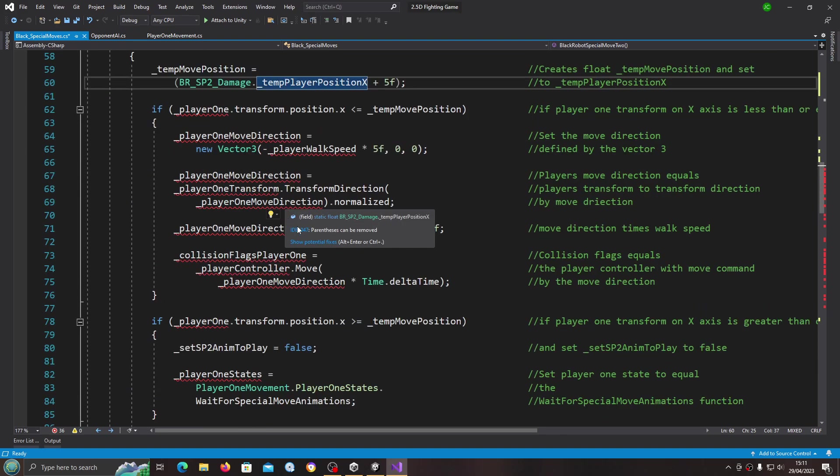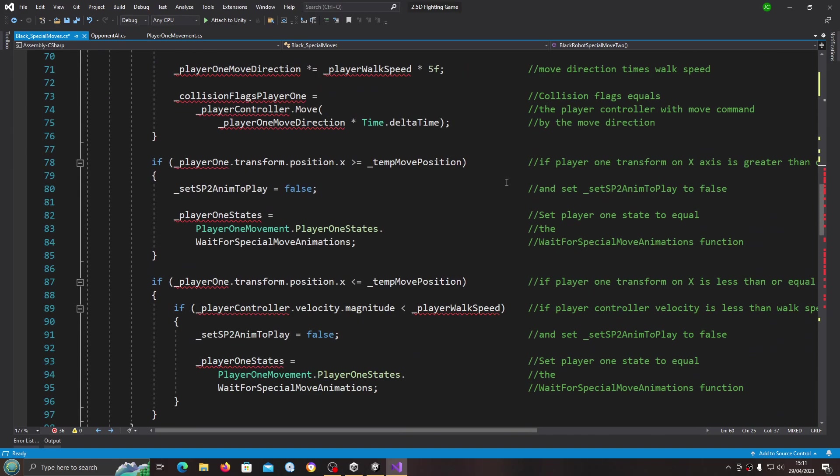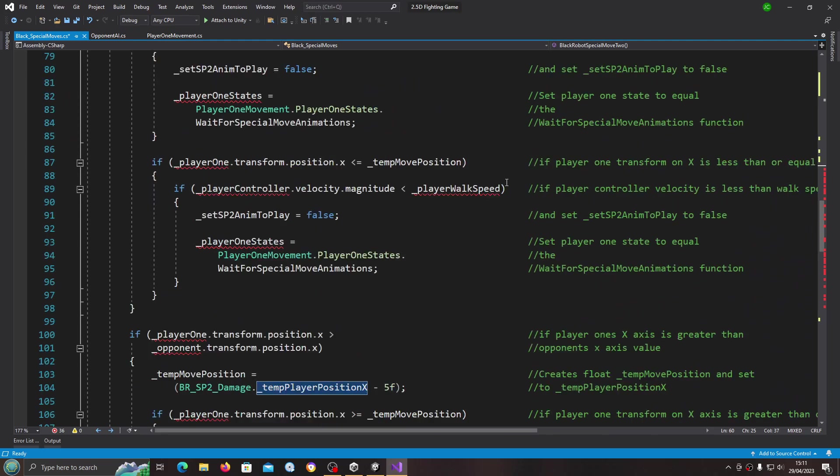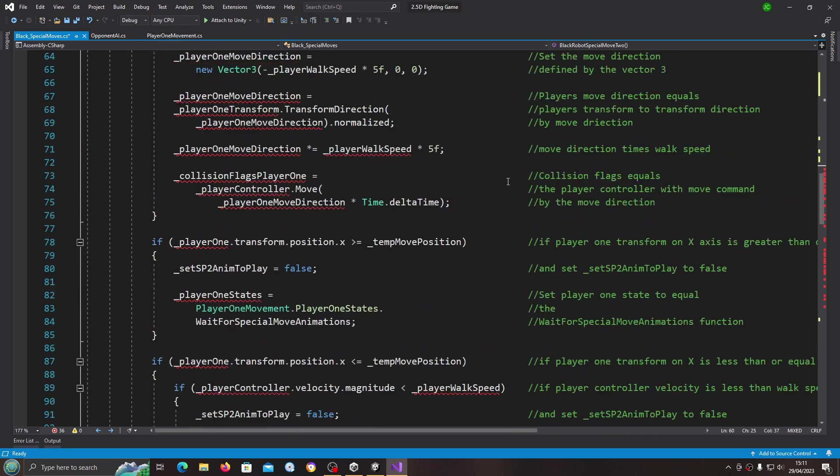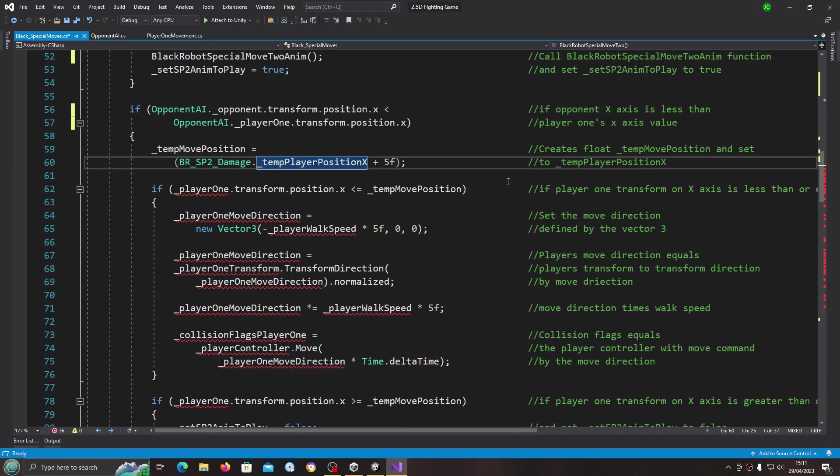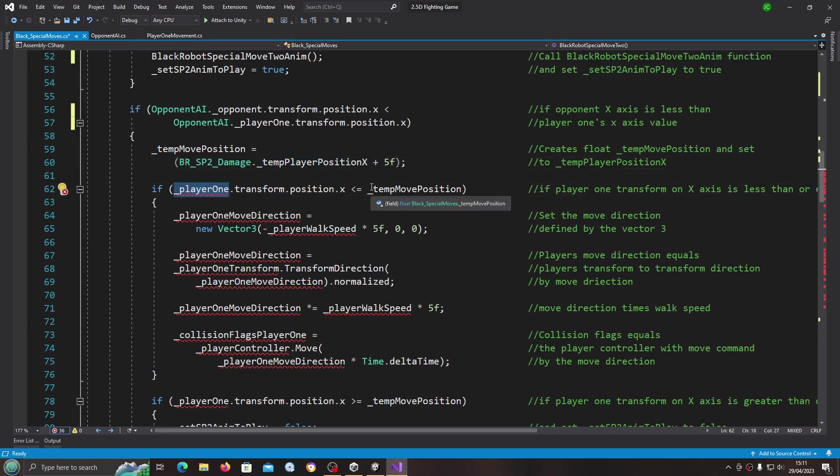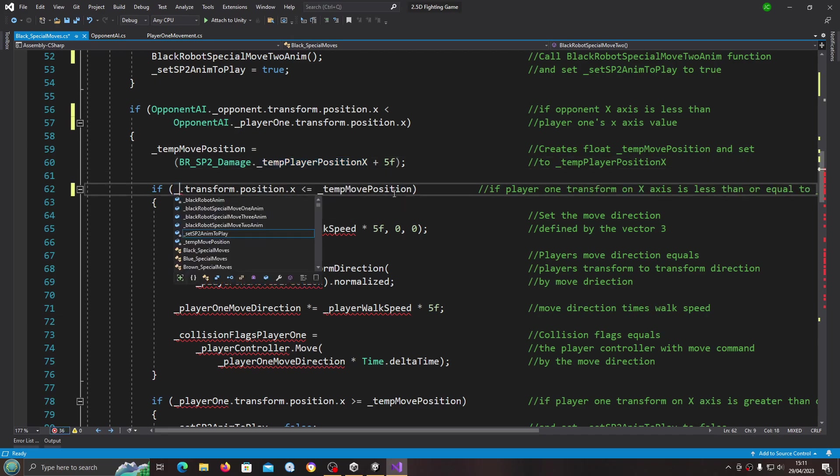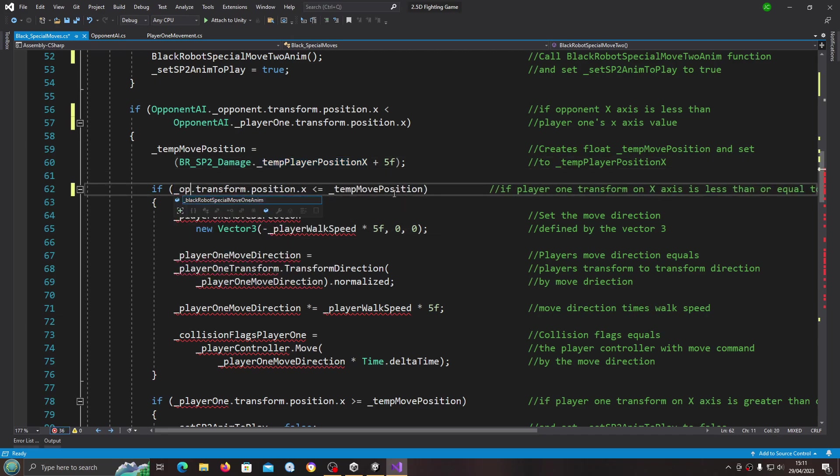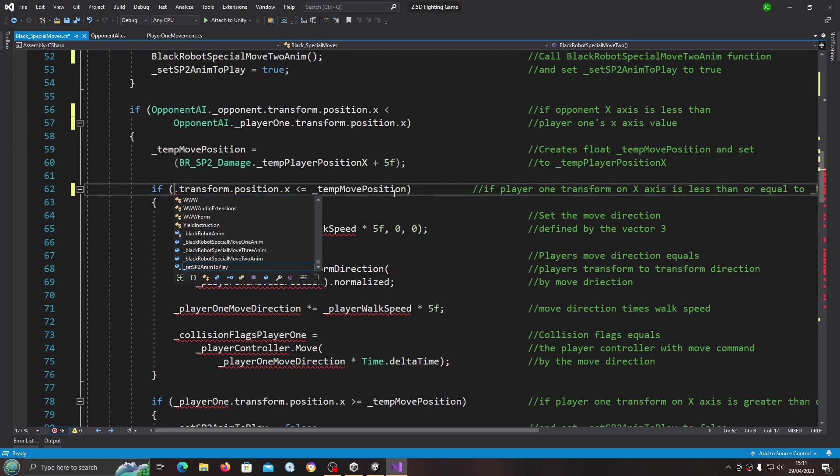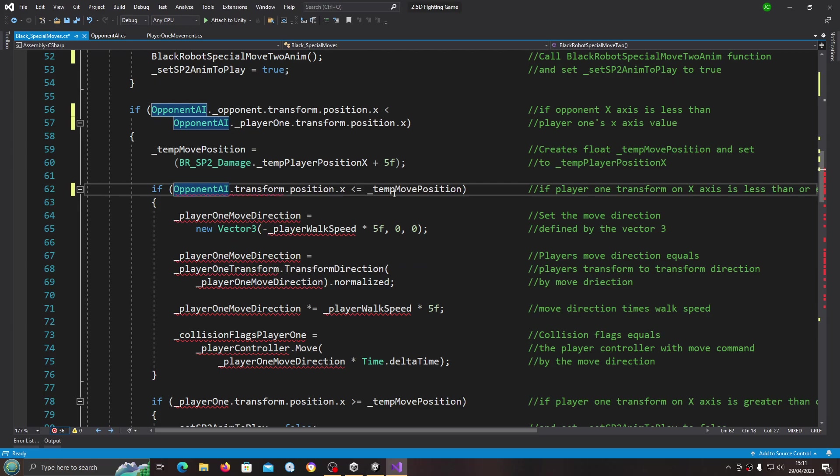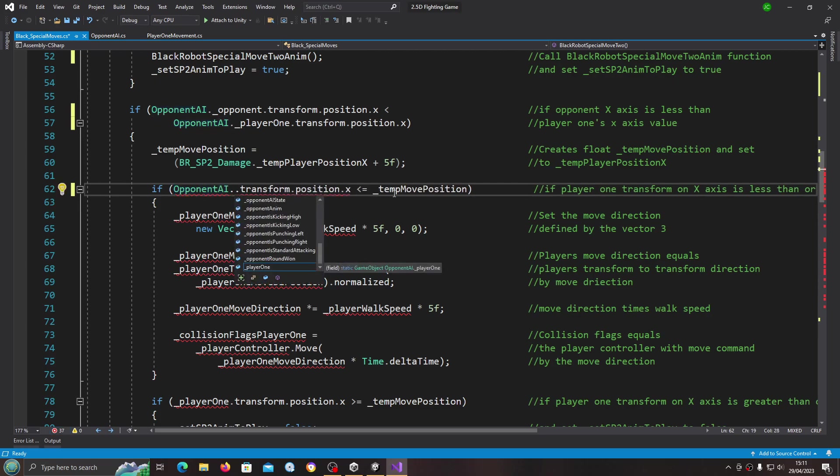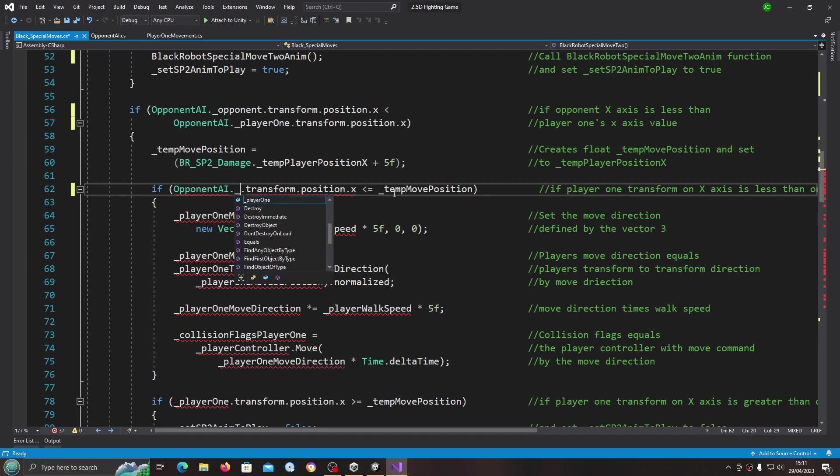So that's automatically fixed a few of those errors. Again we're going to use opponent AI dot and we want the opponent.